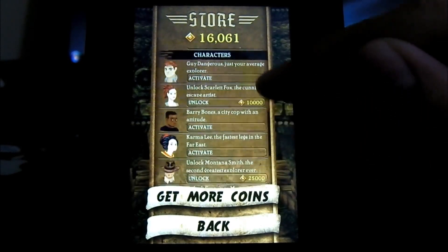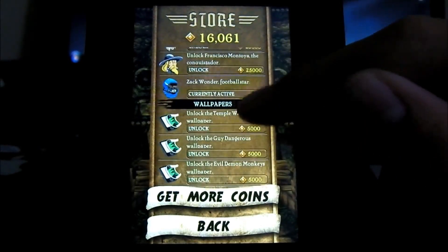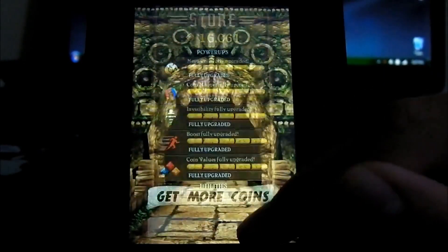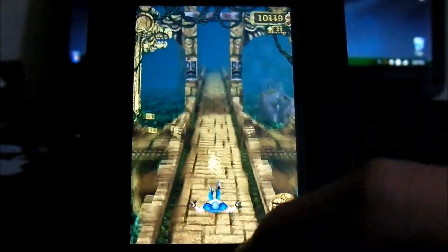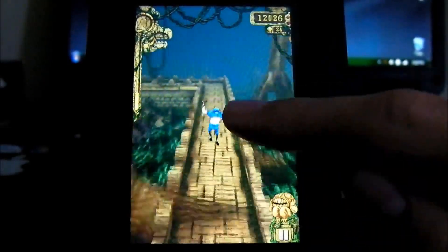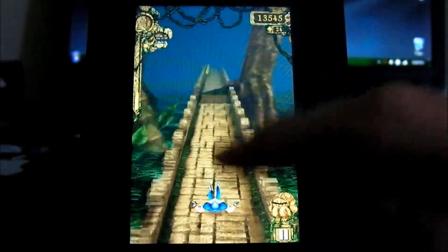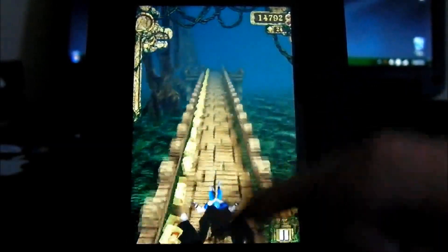Hey guys what's up, Josiah's Tech here with a video showing you how to hack Temple Run to get unlimited coins without jailbreaking.